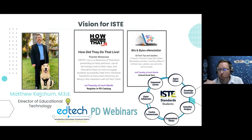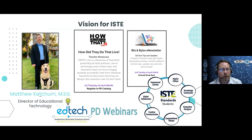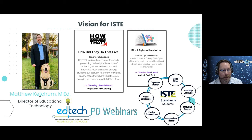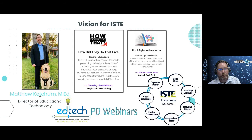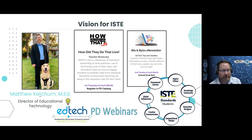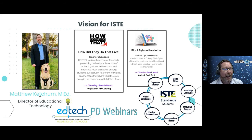Each month of 'How Did They Do That Live' we're going to theme to one of the different standards. For example, October could be the digital citizen standard, November creative communicator, December computational thinker, and so on. That same theme each month will also be in our Bits and Bytes e-newsletter, which is sent out on the second Tuesday of each month. We'll carry over that same theme and do the 10-step standards challenge together.